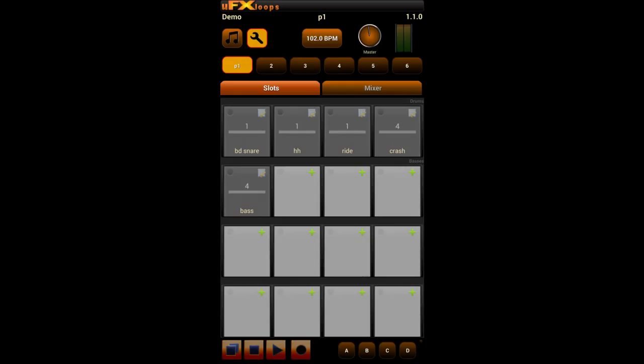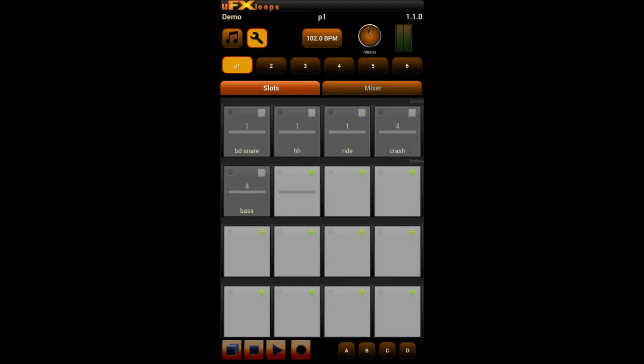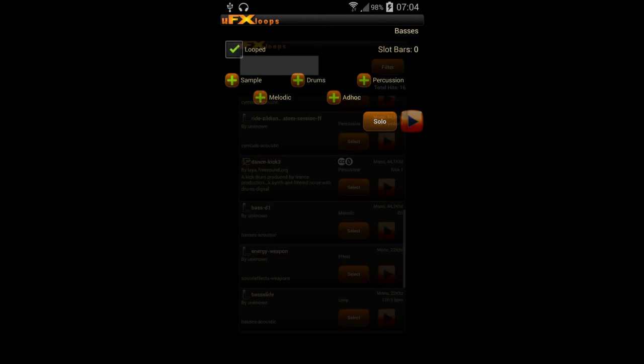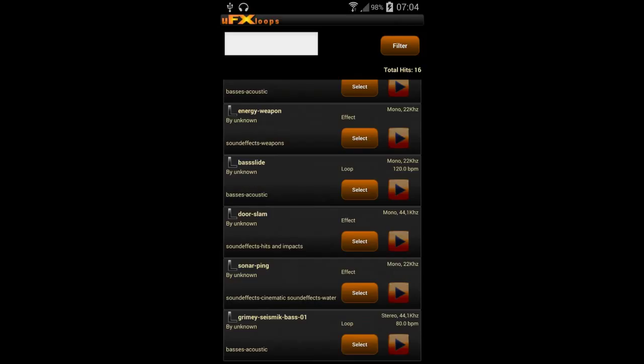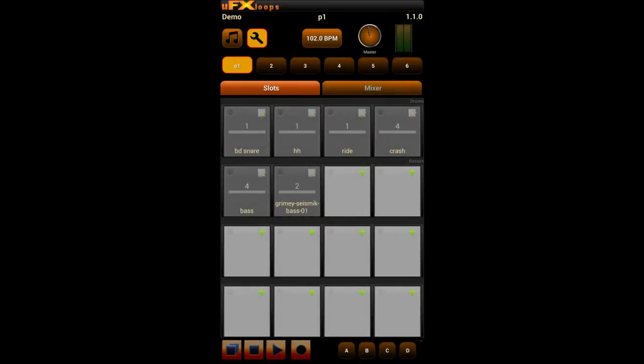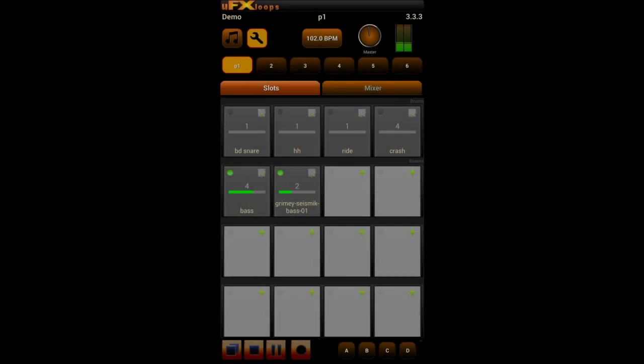So again I make a new slot, make it looped, edit it, press on sample. Select my sample. And I am done. Now we listen to it. Okay it has the correct timing, but it sounds terrible.